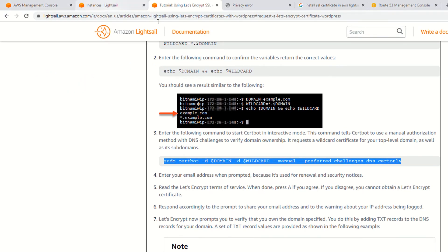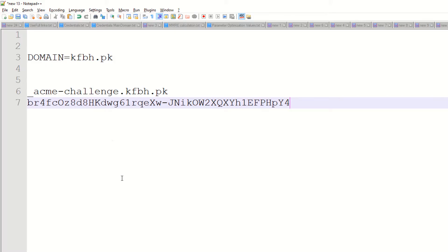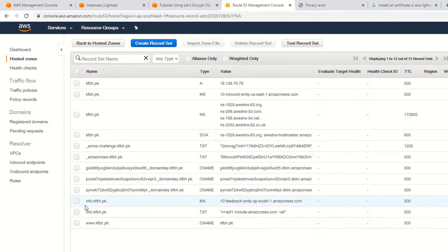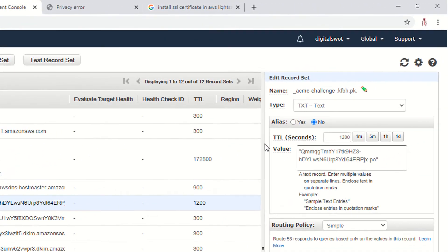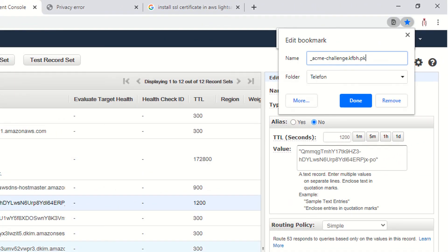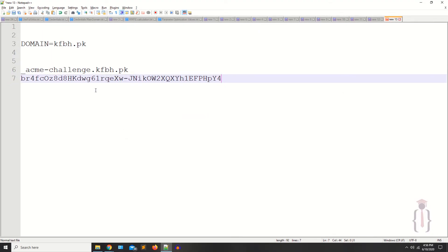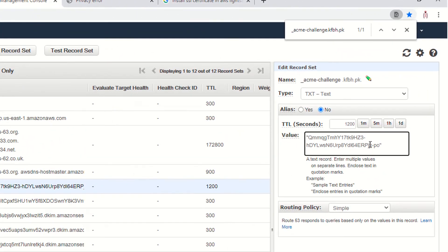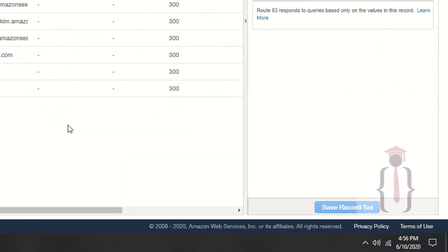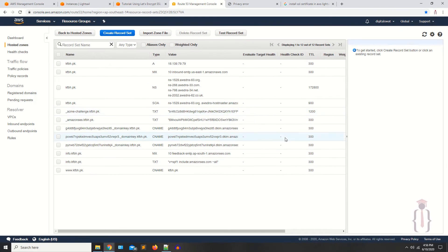Now you have to open Route 53. Find the TXT record — as you can see, this is the same record name we copied from the blog. What you need is to update this record. I am pasting the new value here and saving the record. I have successfully updated the record.